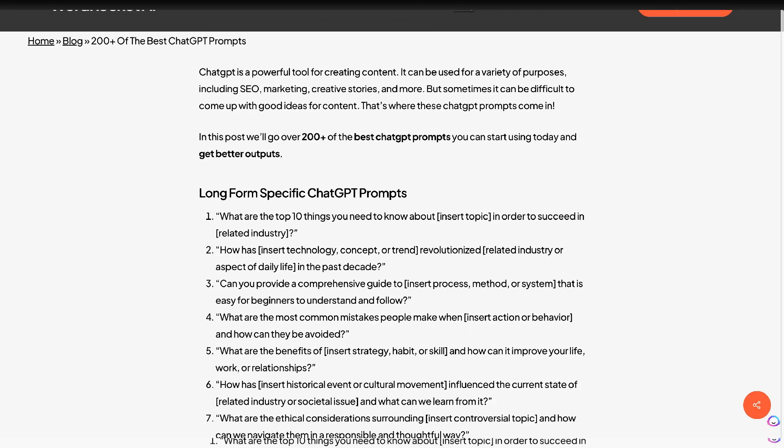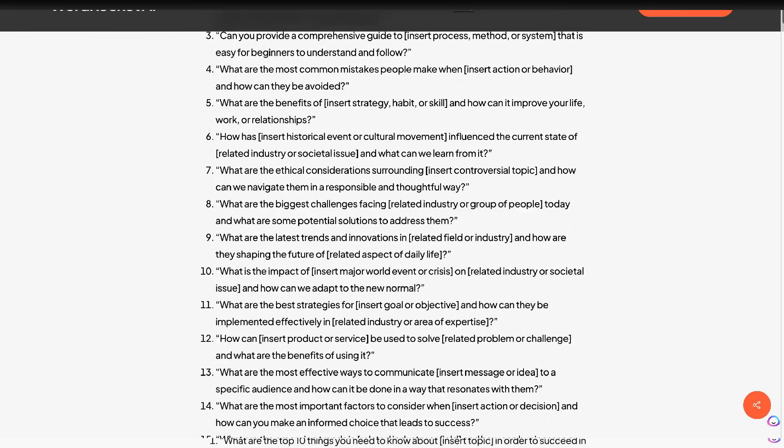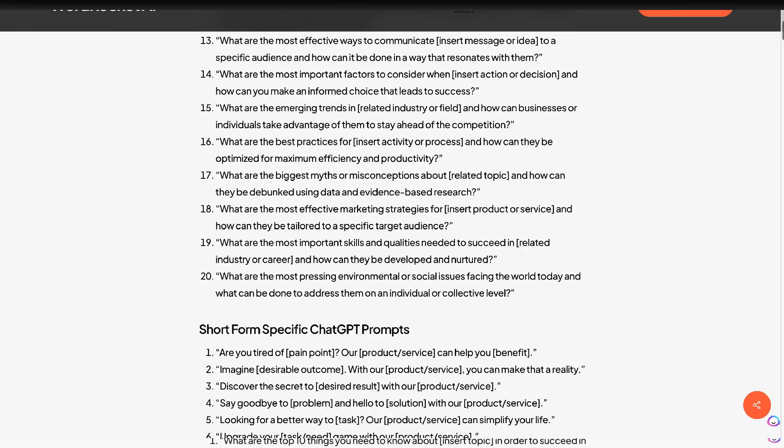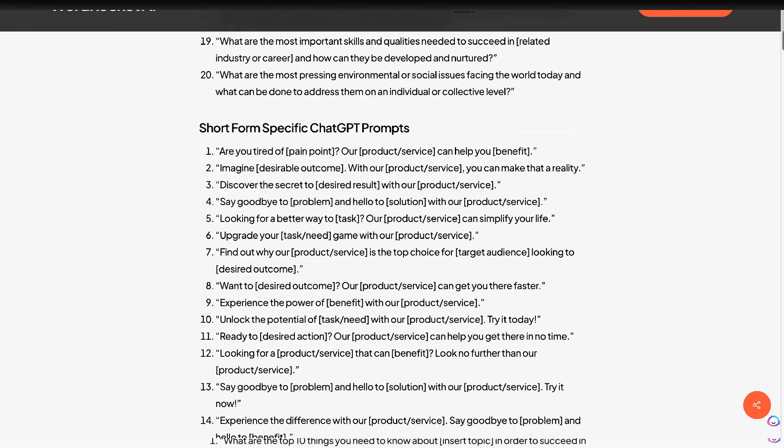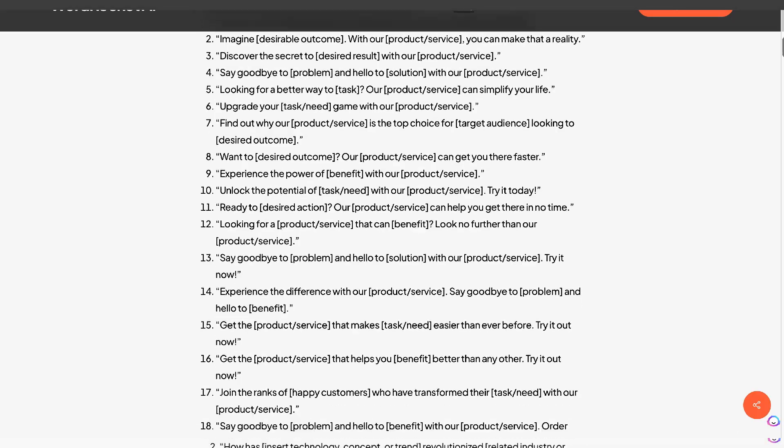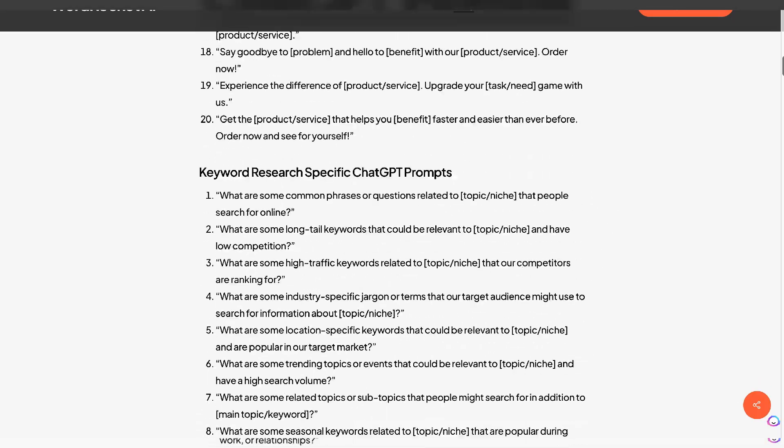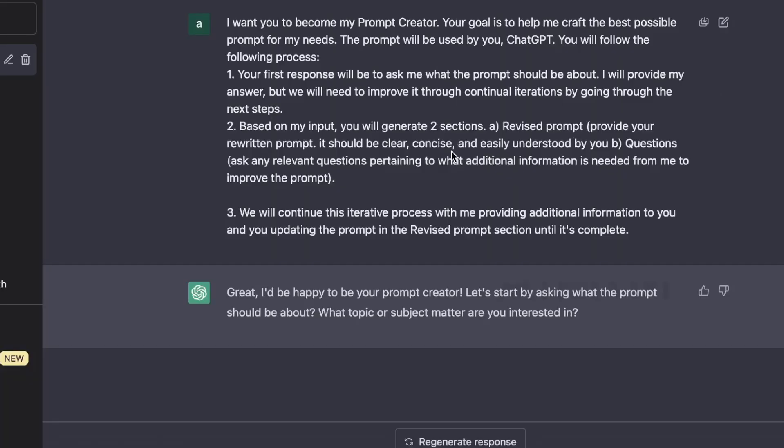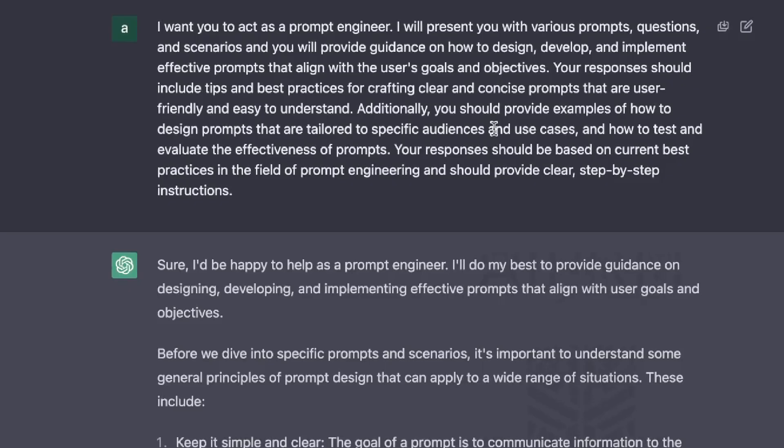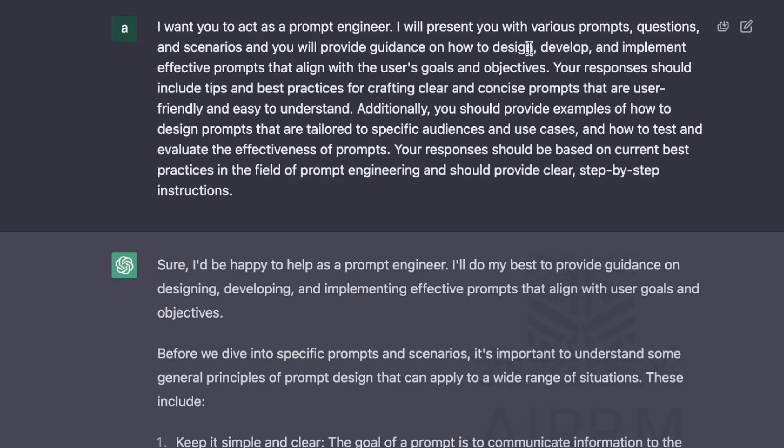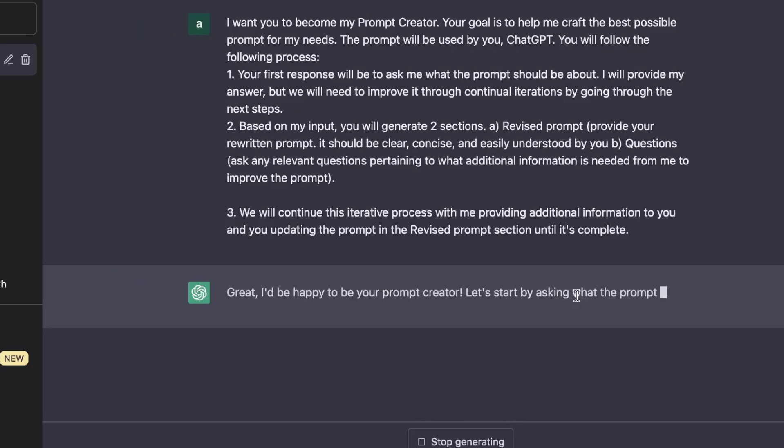While writing my latest blog post, which talks about the 200 plus best ChatGPT prompts, I came across some really effective inputs that you can use in ChatGPT to help you formulate and find the best ChatGPT prompts for any type of content that you're creating. So in today's video, I'll be going over some advanced ChatGPT inputs that you can use to help you formulate the best ChatGPT prompts. So let's go ahead and get started.